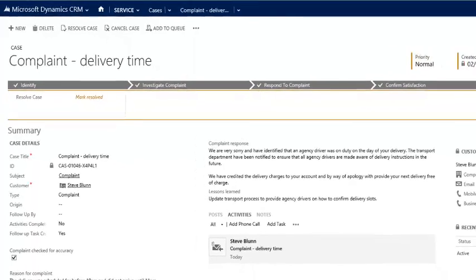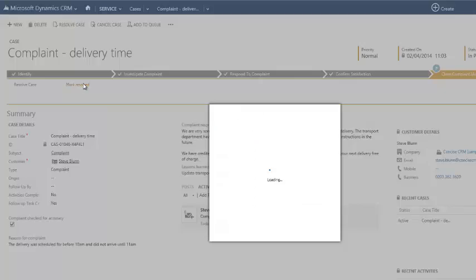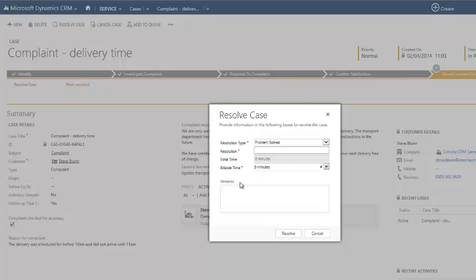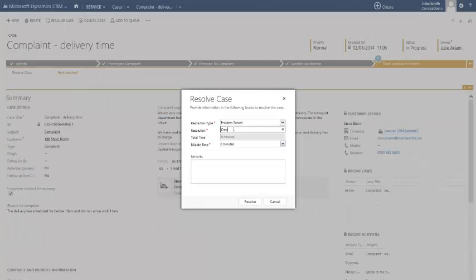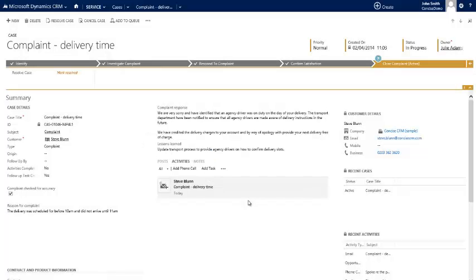And finally we can mark the case as resolved. All we're required to do — and in this case a mandatory field — is to confirm the resolution. So we just confirm the fact that we've offered a credit and apologized to the client. Click on resolve and our case is concluded.